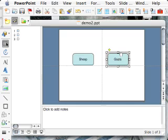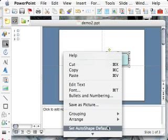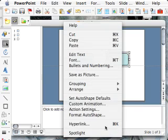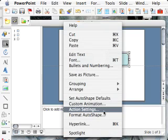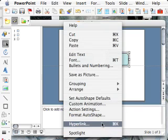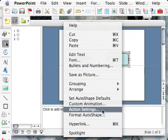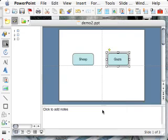Do the same thing for goats. Right click. Look for action settings. Ignore hyperlink. It's very tempting, but ignore it. You want action settings. Click on that one.